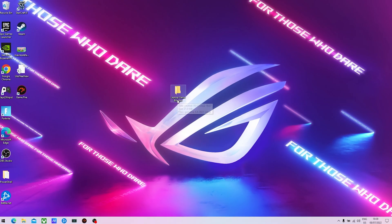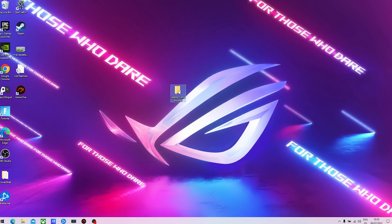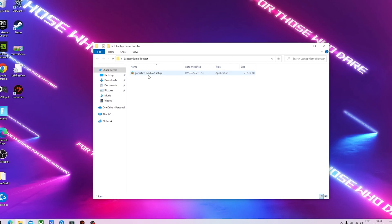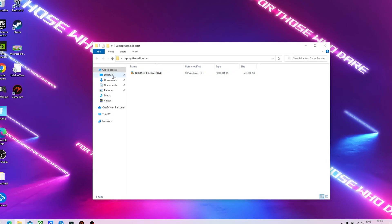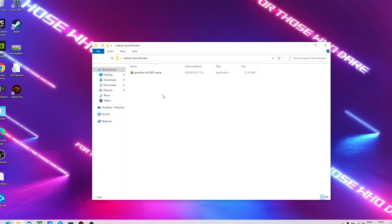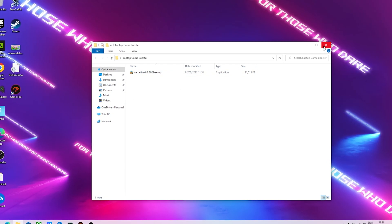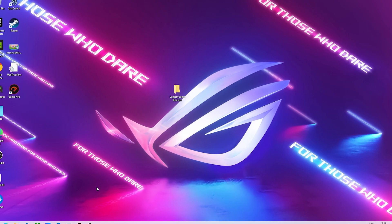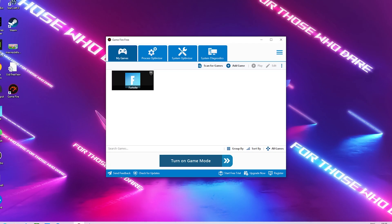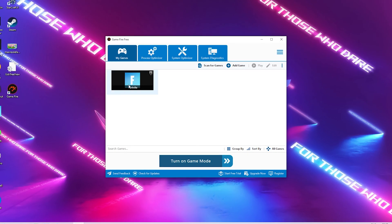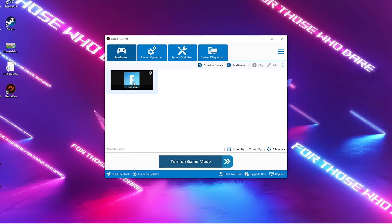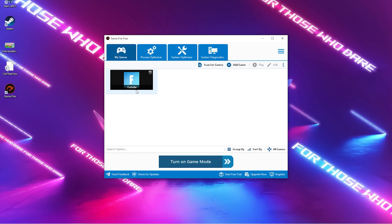Once you get the file on your PC, it should be called Laptop Game Booster, which contains Game Fire version 6.8, a free tool we can use to boost FPS in Fortnite. Once I launch the program, it should look exactly like this. You can see it's scanning all the games on your PC.